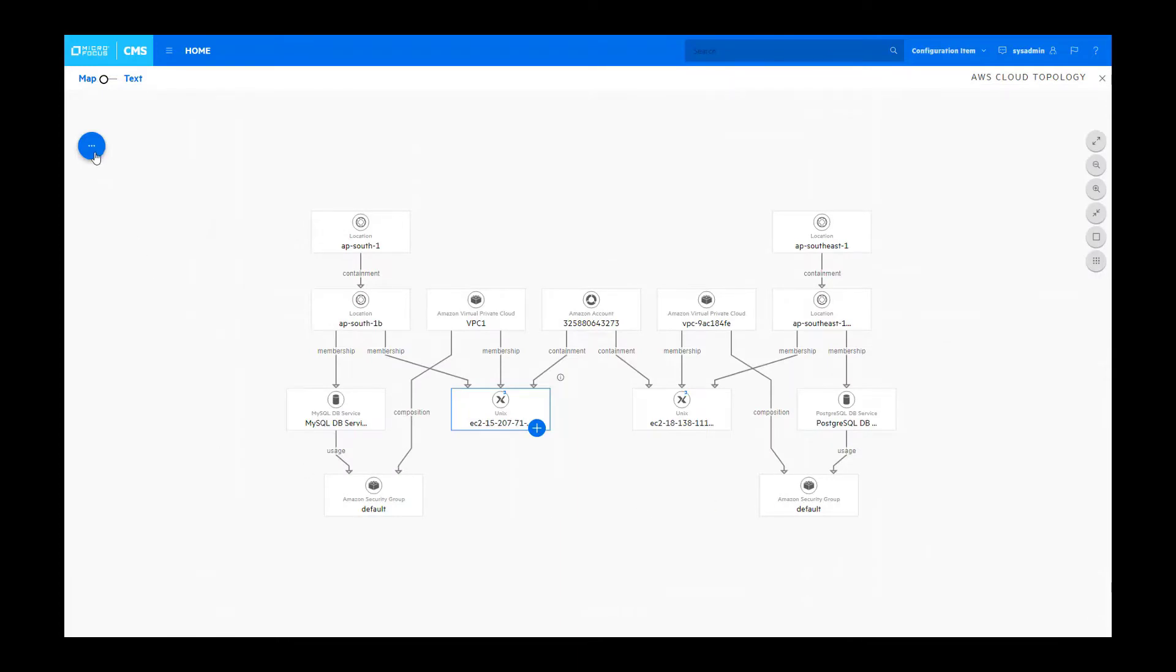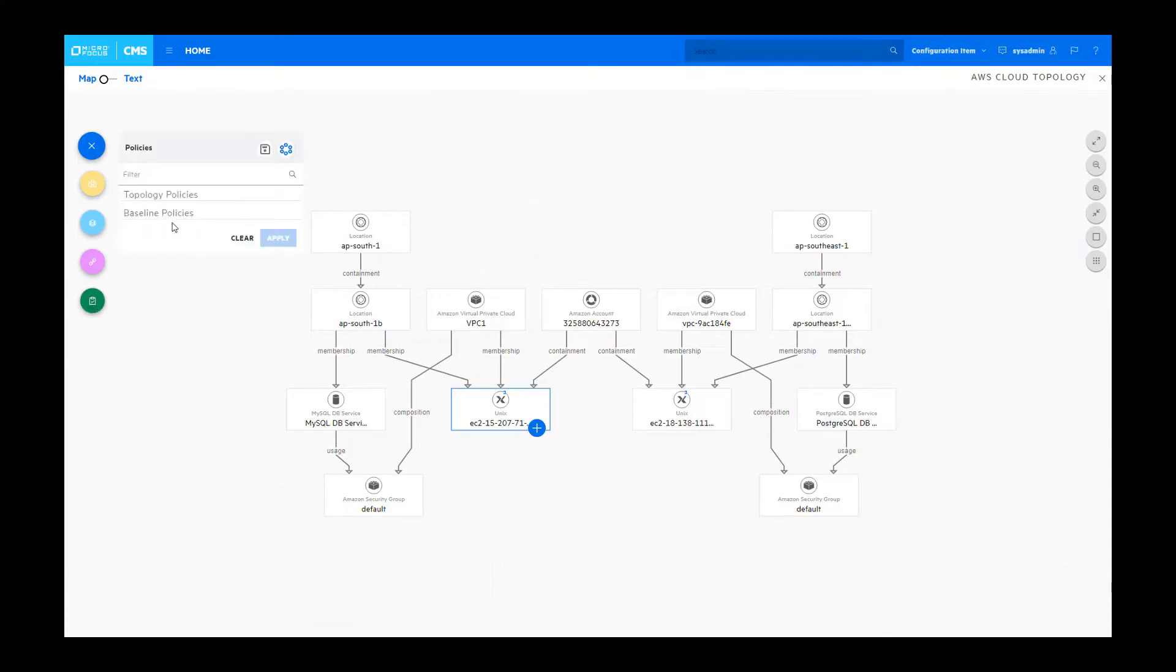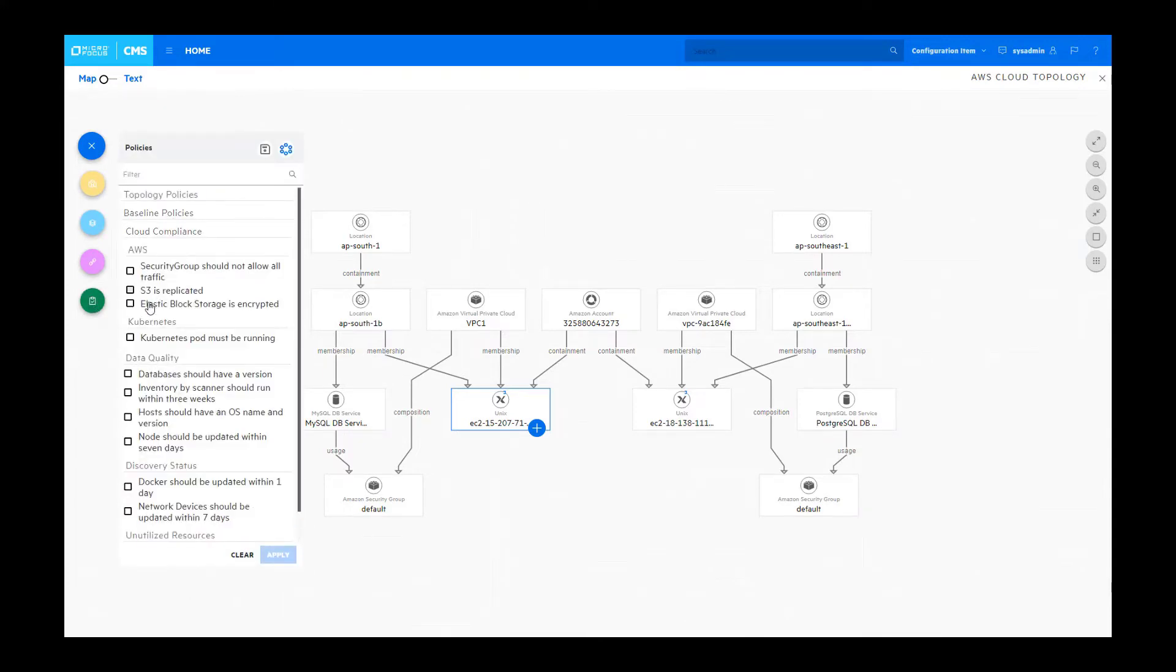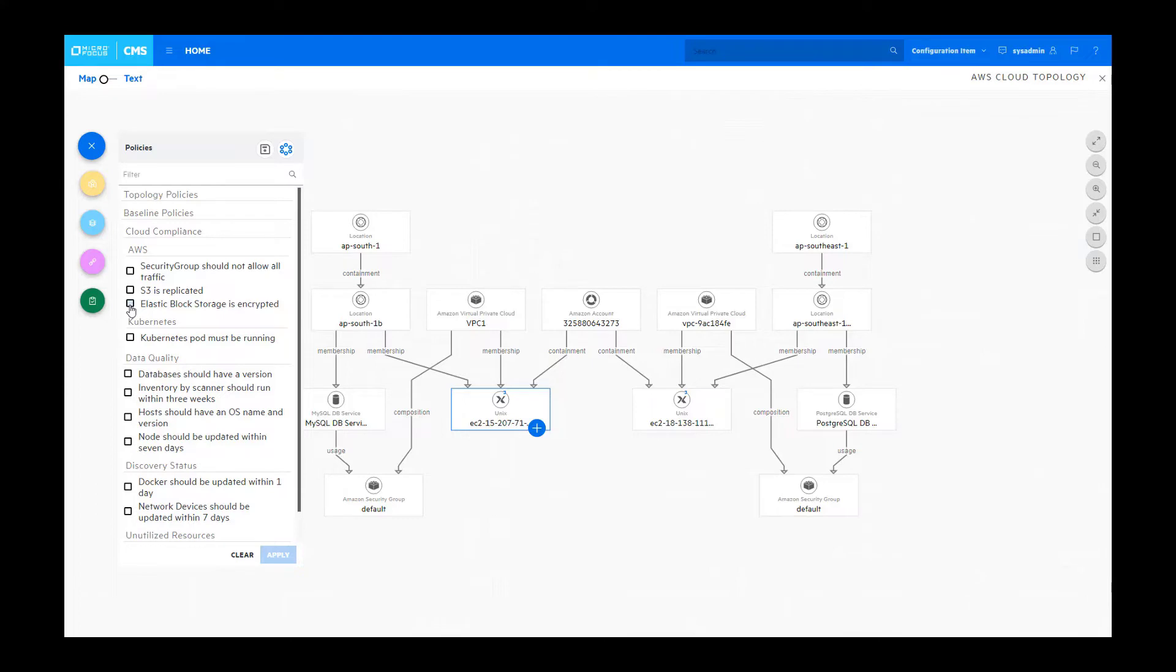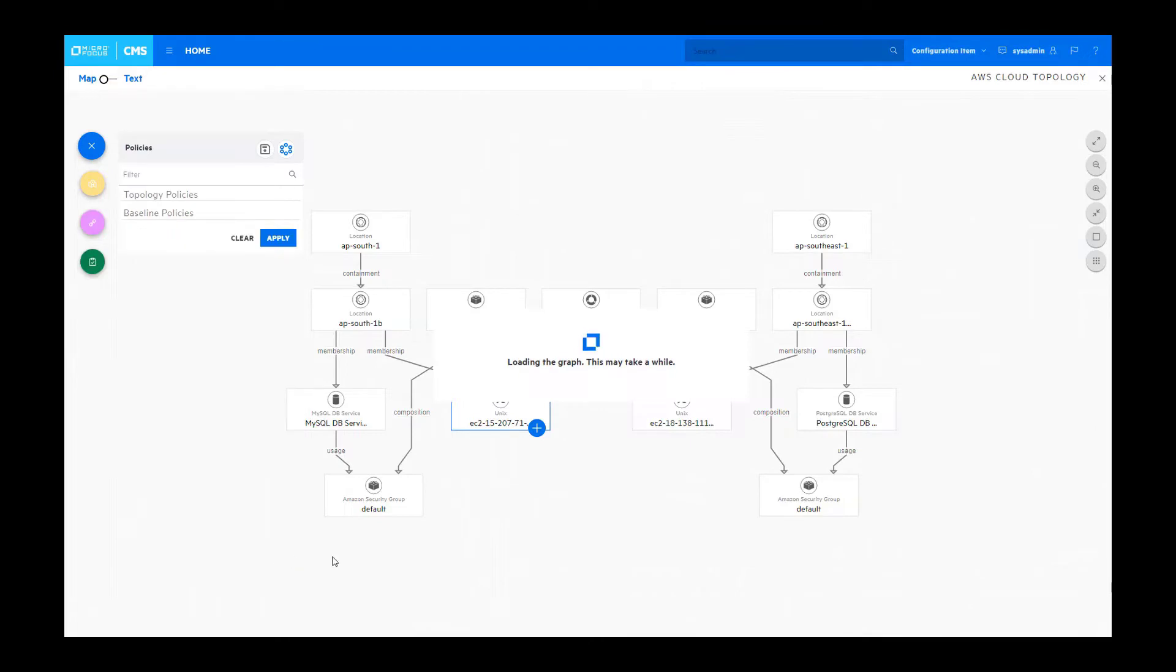We can now apply a policy against this particular view to ensure that this view meets the requirements of our enterprise. In this case, we'll want to evaluate whether the EBS instances that we have in this view actually are encrypted, and we can do that simply by selecting the policy and applying it to this view.